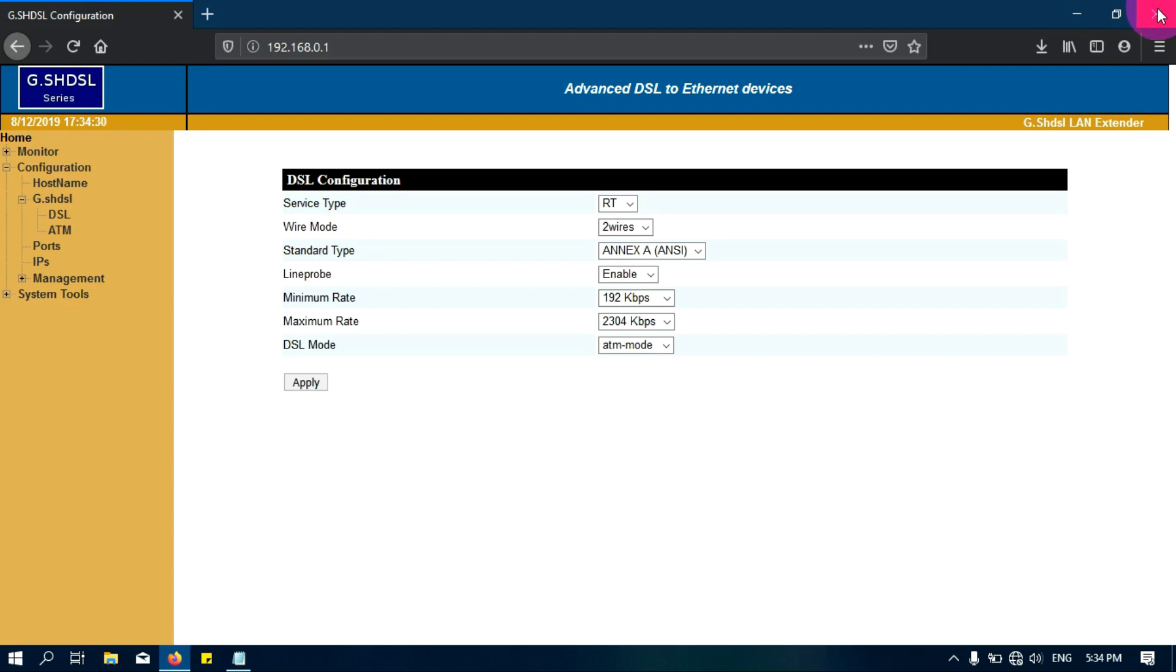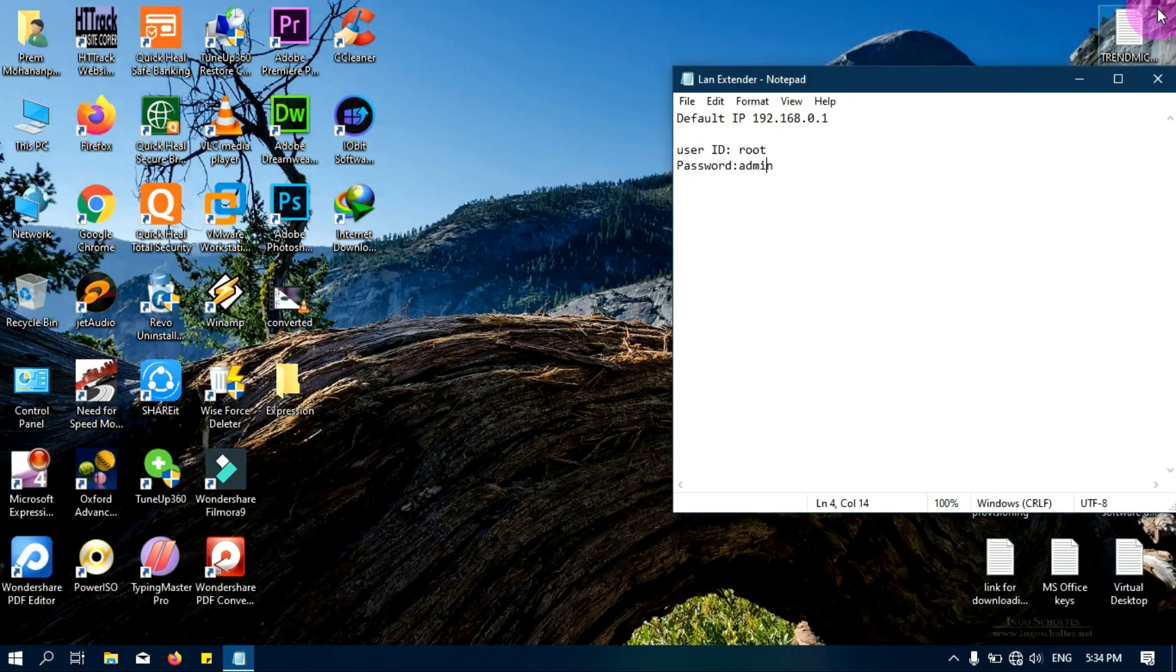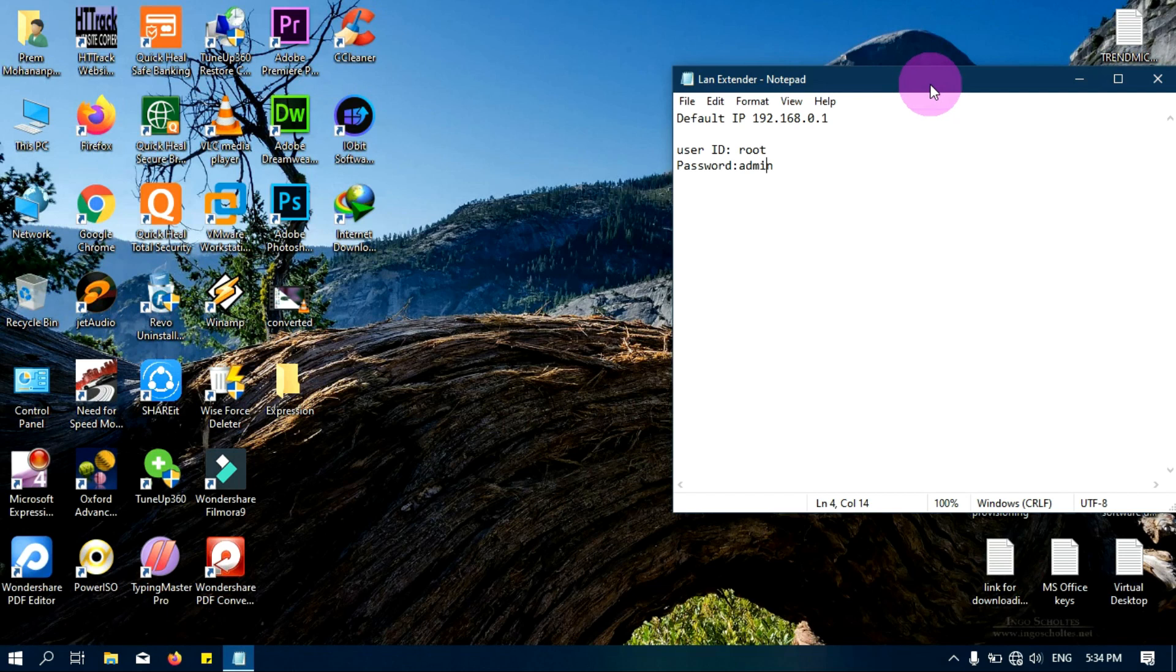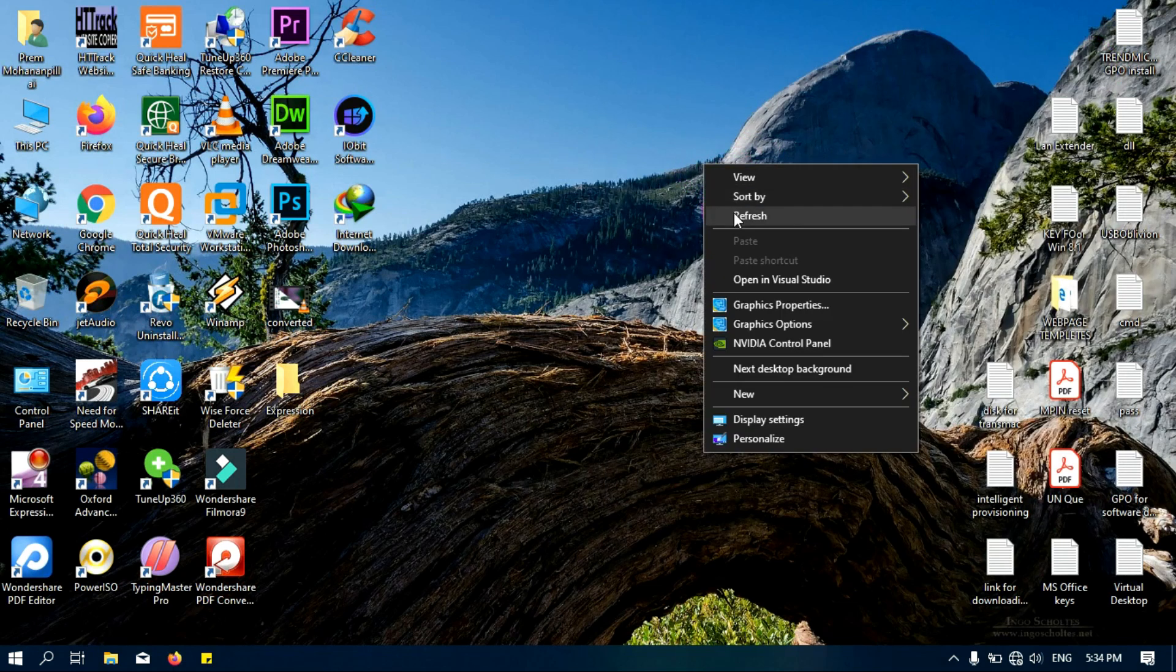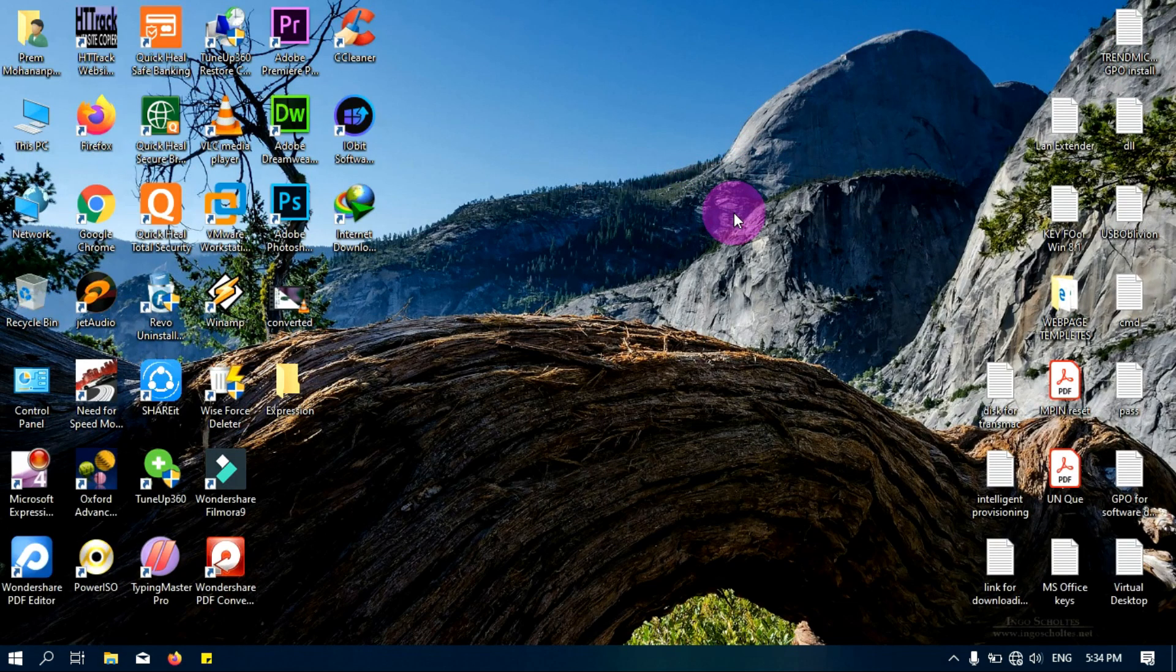Now I will check is it working or not. Because if I will give the data to one end, is it extending that to the another end? For that I will check.